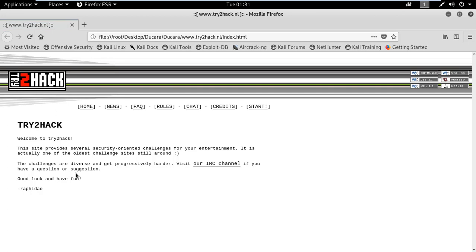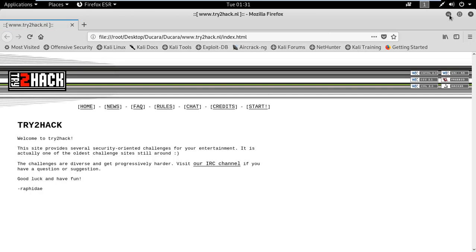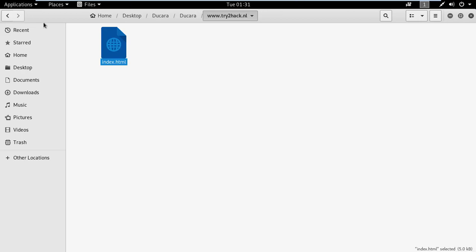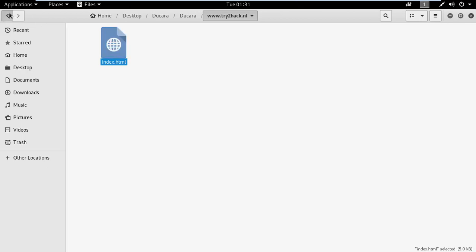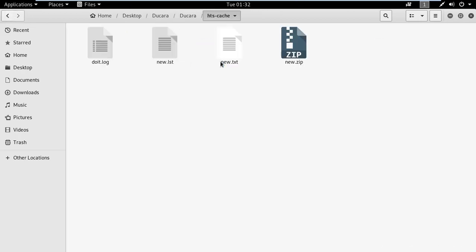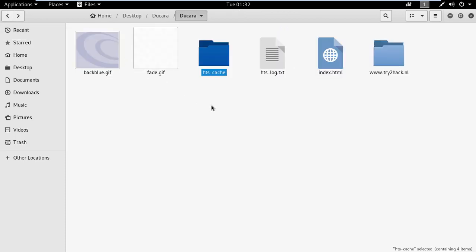There you can see the information provided by the site: the fade gif and other files. Some files will not be downloaded because of some robots.txt issues.